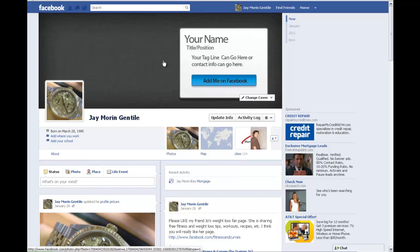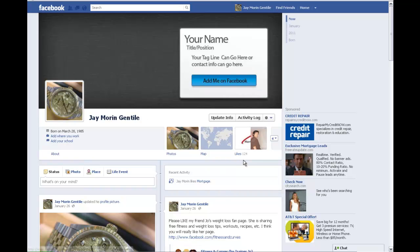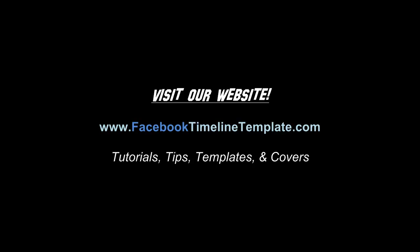You can see it up here. Thank you for watching the video. Please stay tuned to other videos by FacebookTimelineTemplate.com.